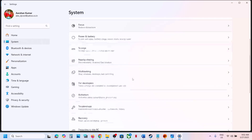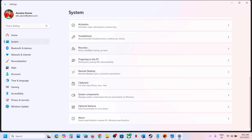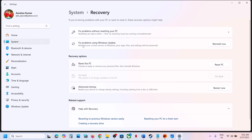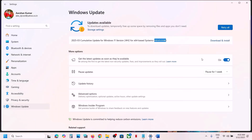Open Windows Settings, go to System, scroll down and click on Recovery. Here you can see the option which says 'Fix problems using Windows Update.' It will reinstall your current version of Windows — your apps, files, and settings will be preserved. Click on 'Reinstall Now' and let the process complete. This should help fix the error.